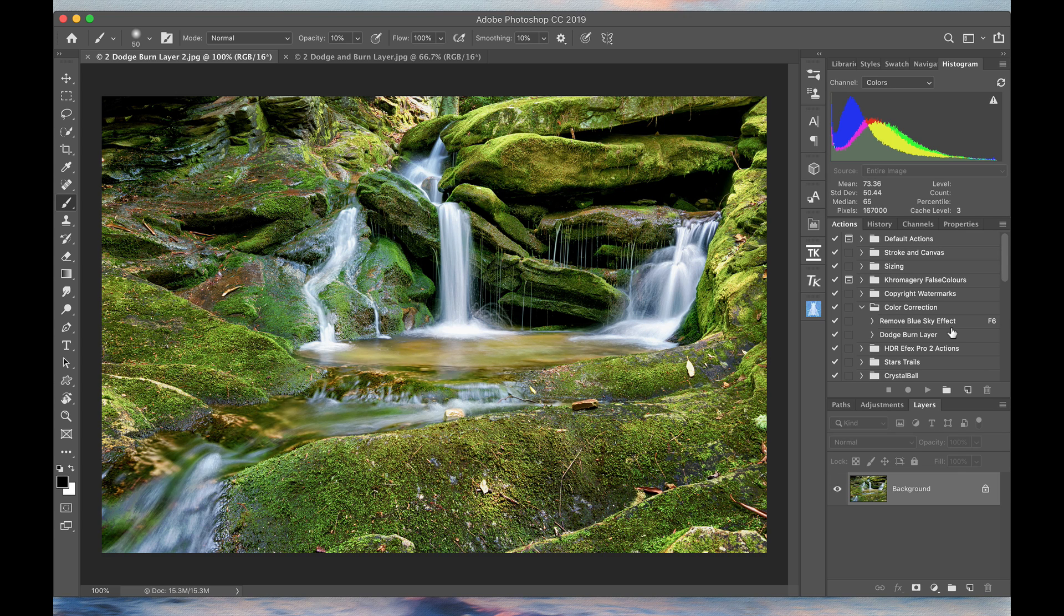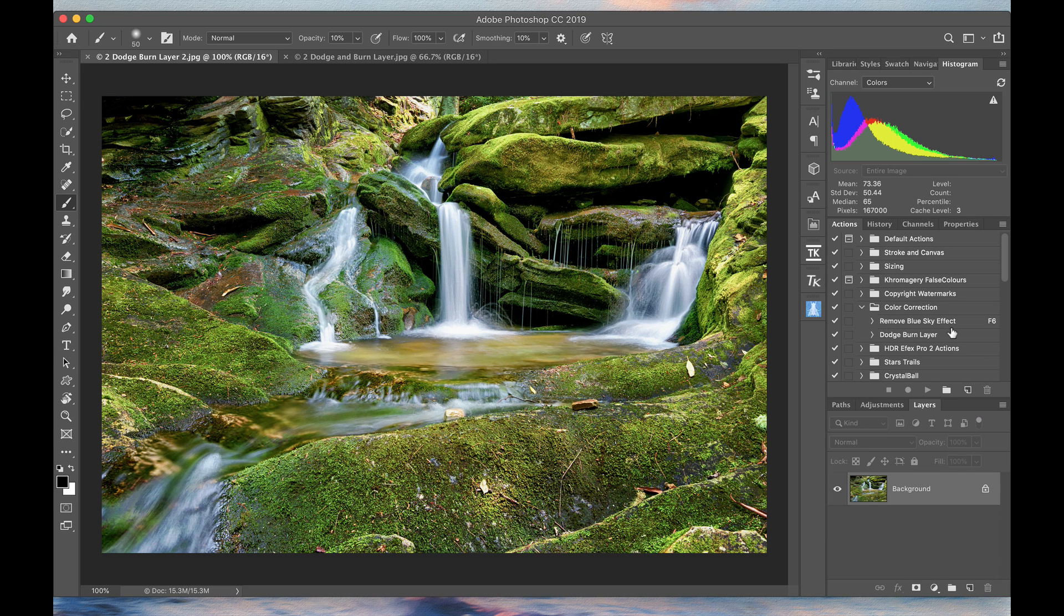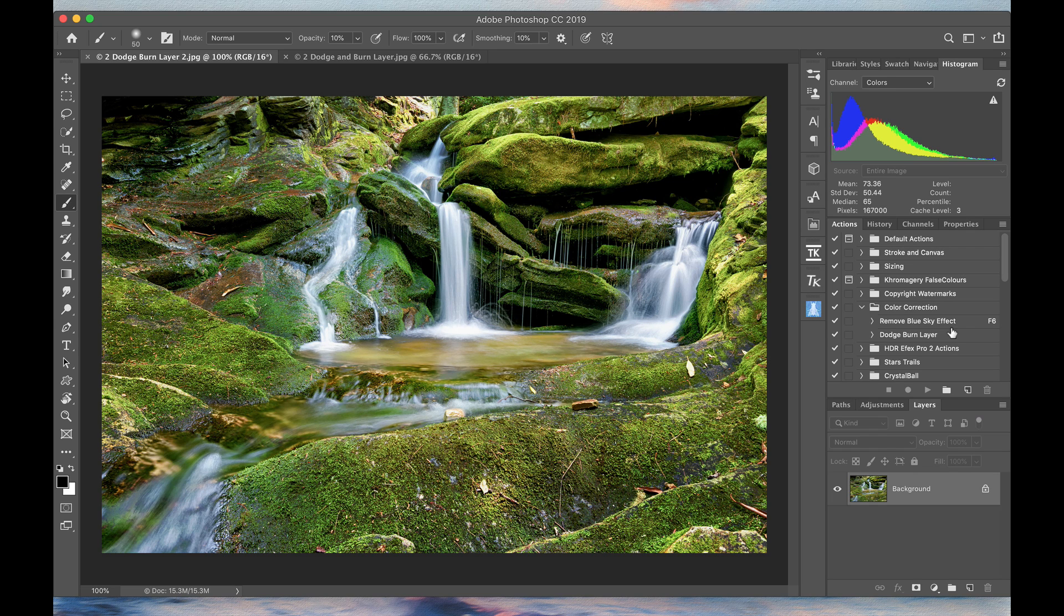Here we have an image of a small cascade waterfall from western North Carolina. At first glance, this doesn't seem to need any work at all, but I actually use dodging and burning on just about every image, sometimes very subtly, sometimes a little bit more dramatically. This one is probably going to be more subtle, and then I'll show you an image where I might use it quite a bit more.